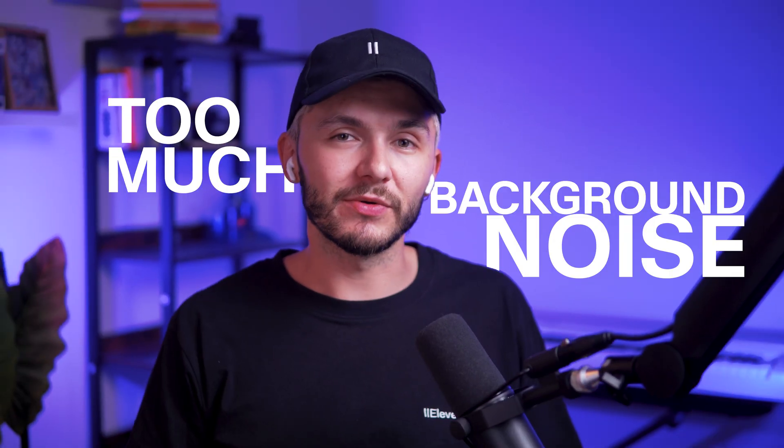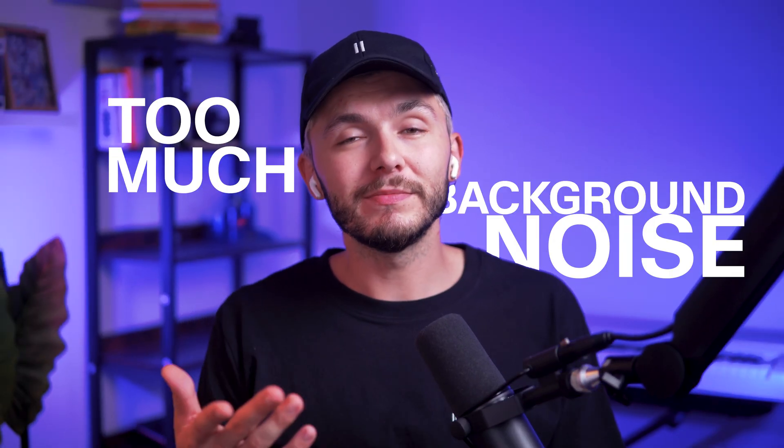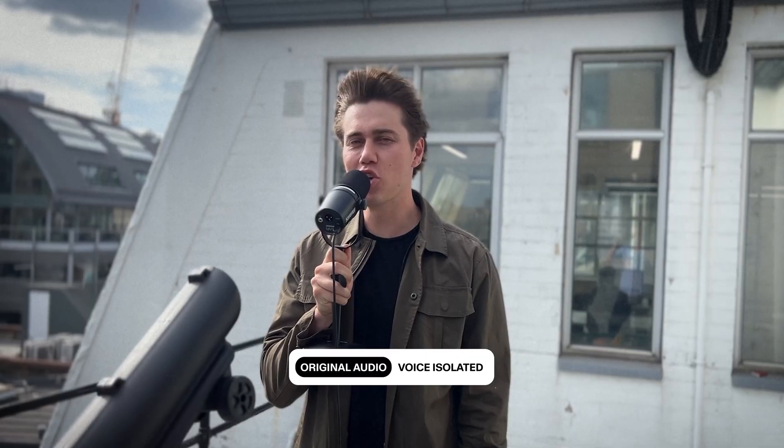Have you ever recorded a video and there's been too much background noise? Well, you can save it with AI just like this.